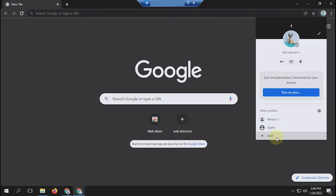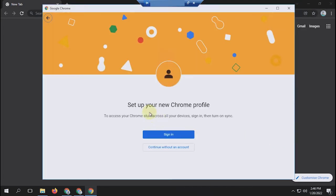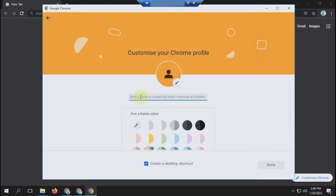The method is the same as the previous steps. In this tutorial, I will create three Chrome profiles as an example.